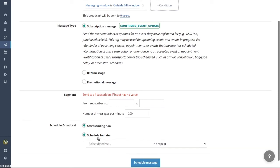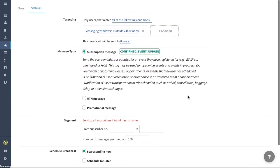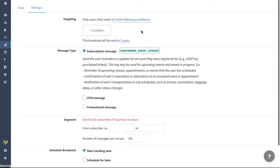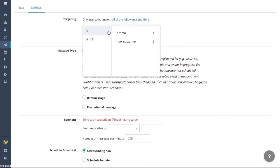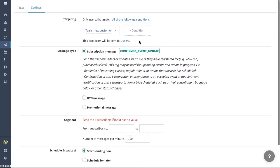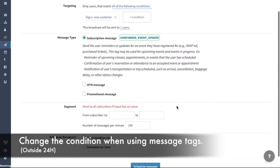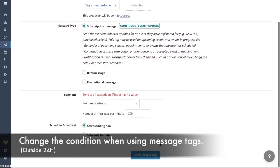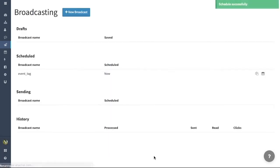Here on Schedule Broadcast, you could either schedule it for now or later, and you could set the date and time by clicking the button here. For this example, we will be using Start Sending Now button. We will change the conditions to show you how the broadcast would work. I will change the tag to New Customer, but remember you have to change it back to Outside 24-Hour Window if you were using this as a message tag.